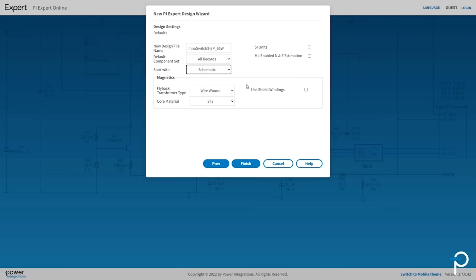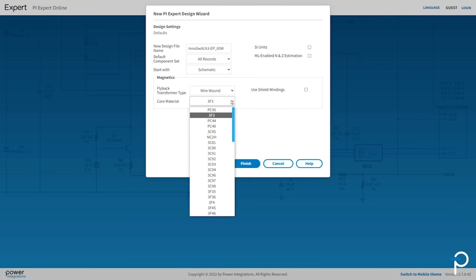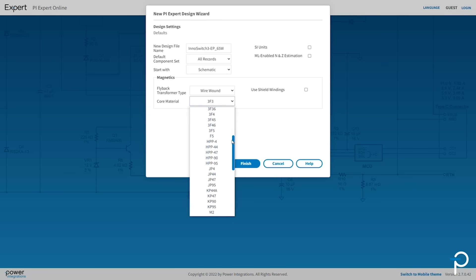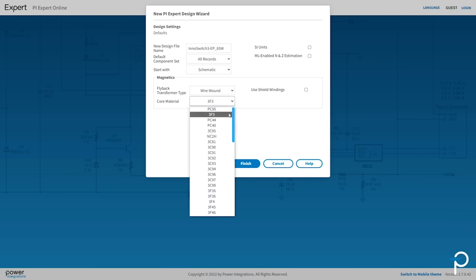For the magnetics, you have options for wire wound or planar transformers. You can then also select from the library of core material options. There's also Use Shield Windings checkbox.